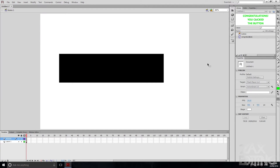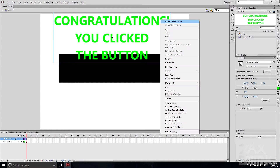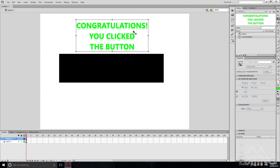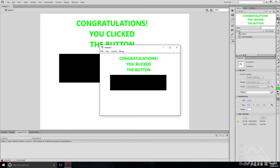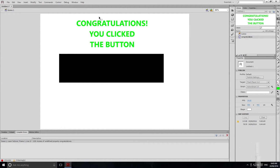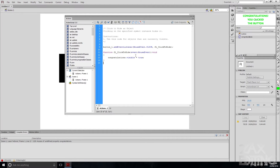We can see it's called congratulations because we named it that. We'll go to Scene 1, drag in the congratulations symbol, right-click, go to Free Transform, and scale it down a little bit. If we hit Ctrl+Enter we can see the text is already there, so clicking the button isn't going to do anything because the text is already visible. We'll close that and go to Window, then Actions.